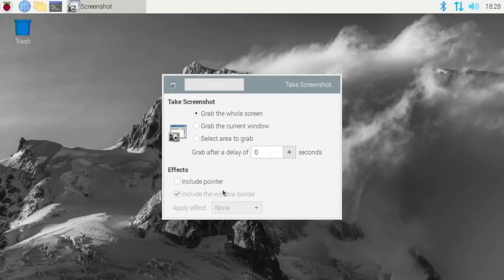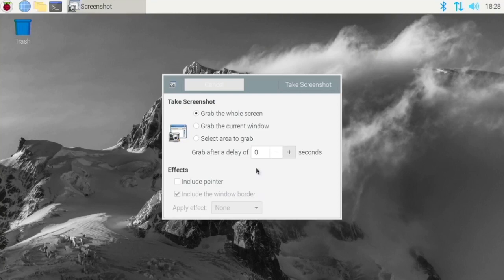Next up we have Gnome Screenshot and this is a very useful screenshot utility. Normally in Raspberry Pi OS they include the command line one.